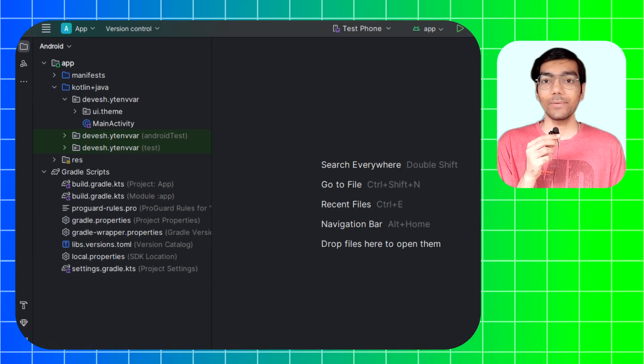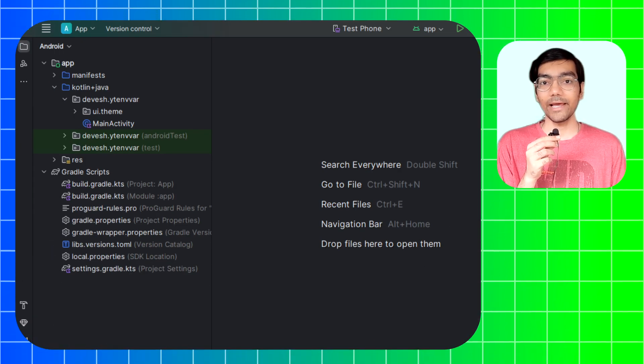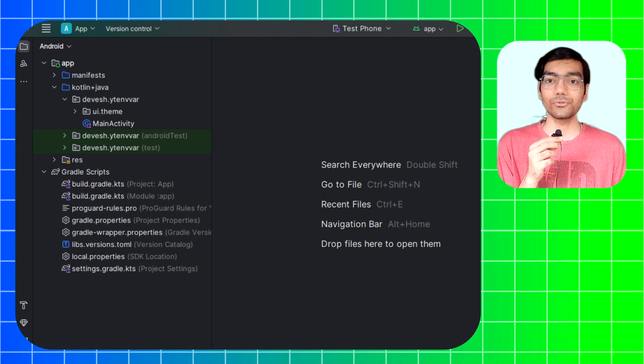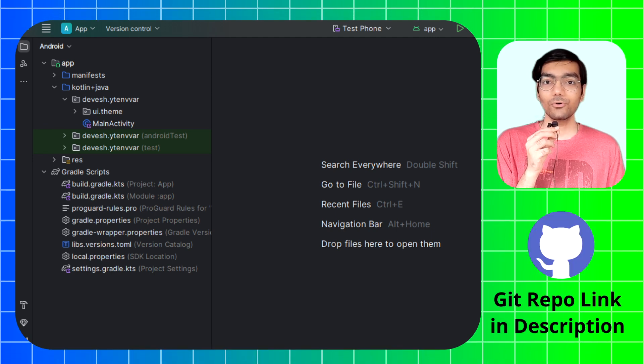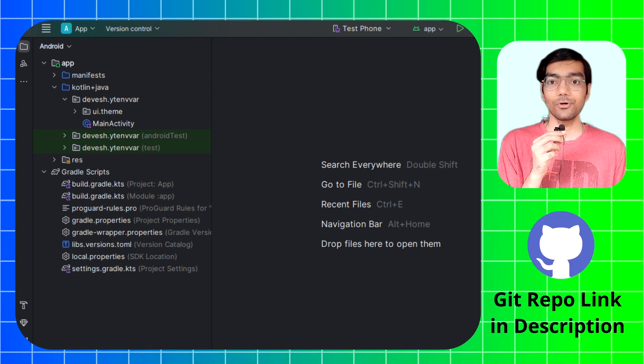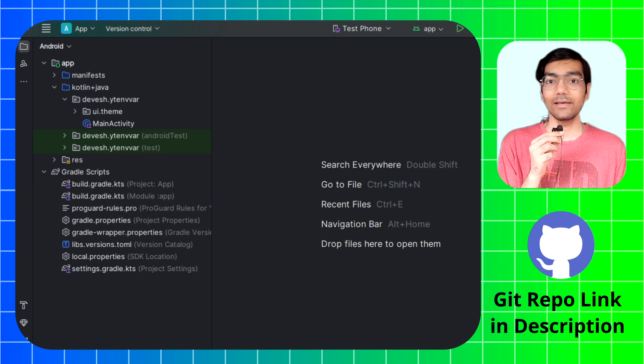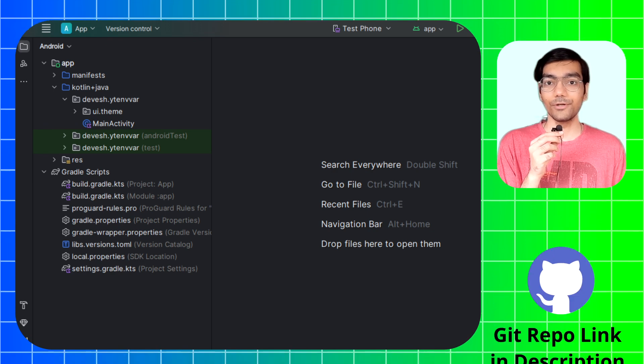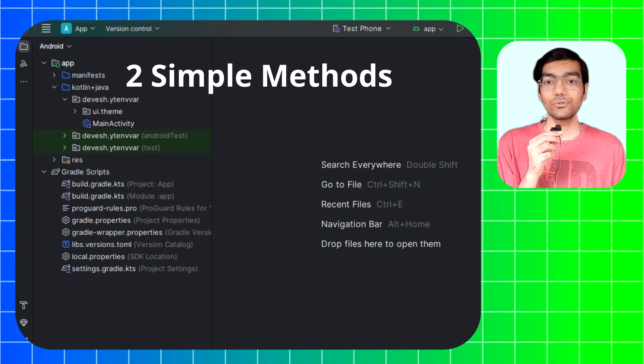Now let's get started by creating a blank Android app project in Android Studio. All of this code will be available in my GitHub repo. You can check the link in the description after watching this video.